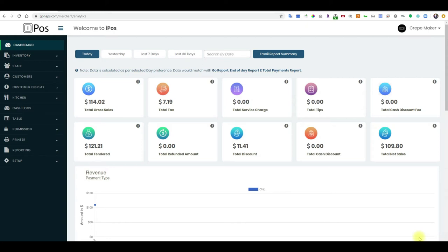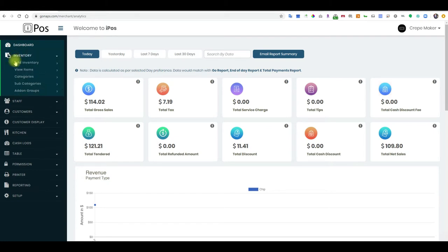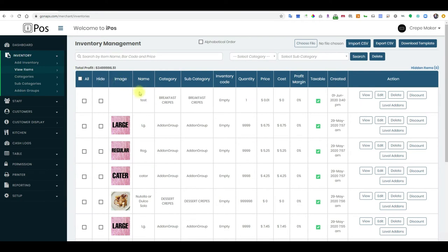Hi! Today I will show you how to add an image to your items, so let's get started. Come to the inventory tab on the left hand side, view items — here you will have all of your items.